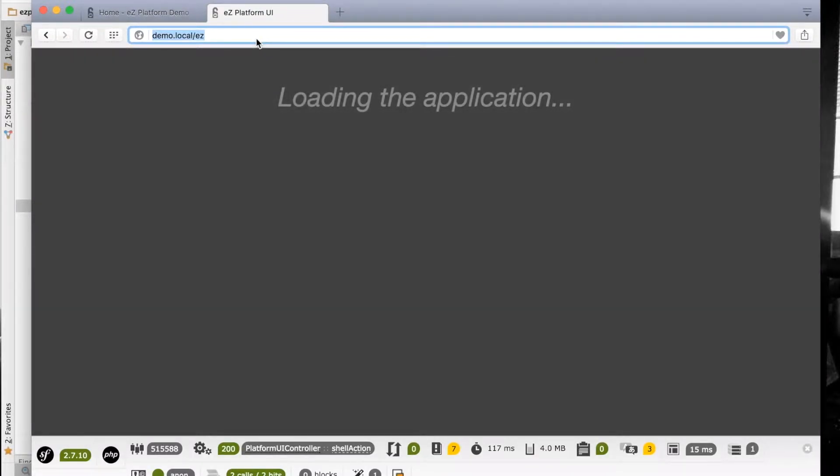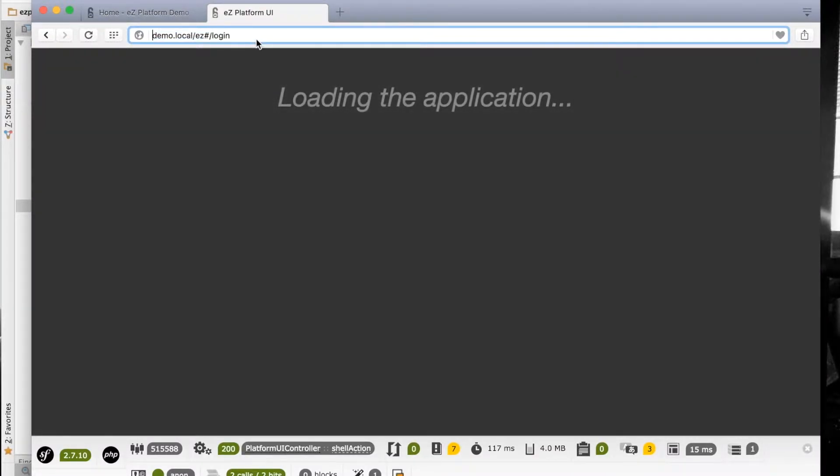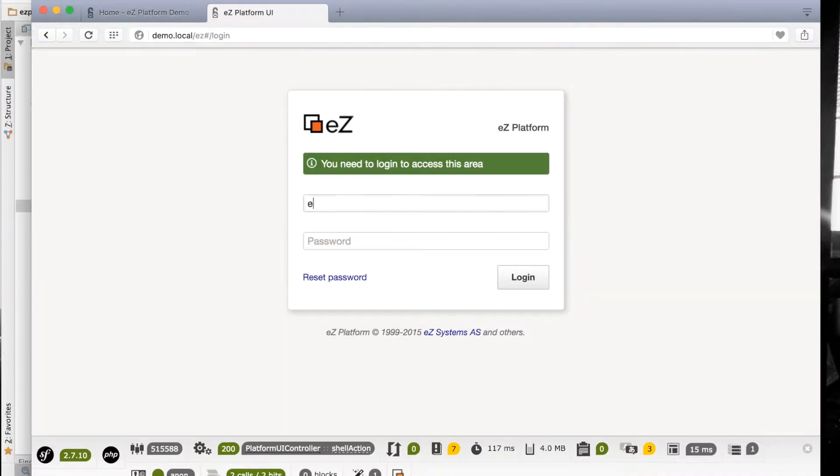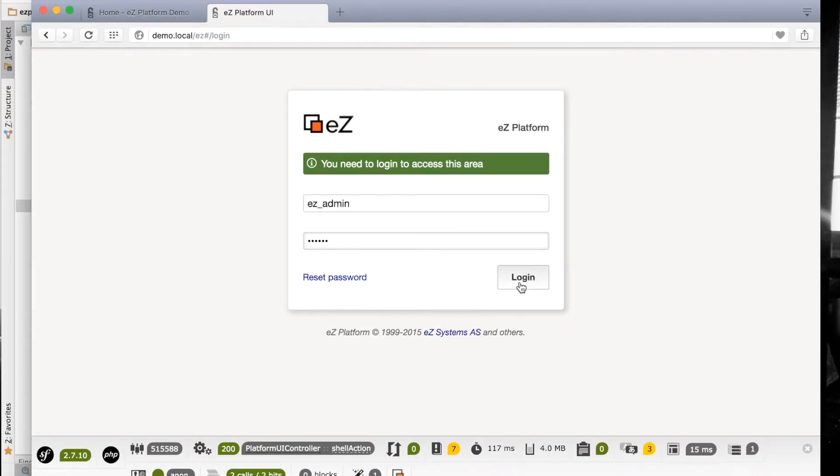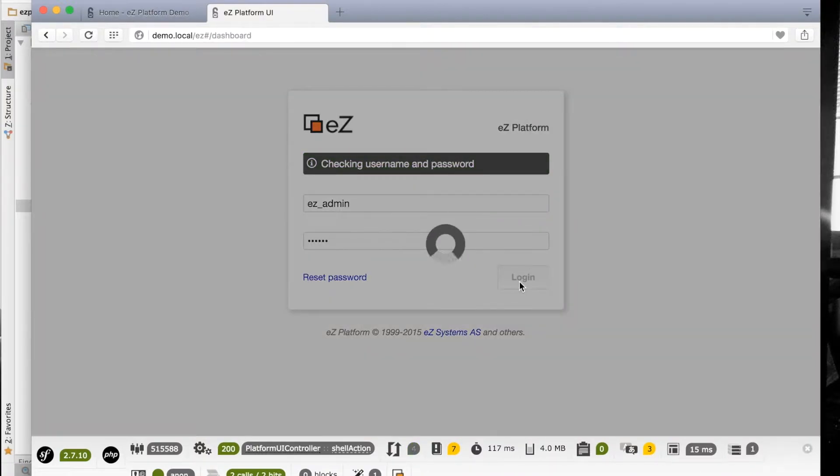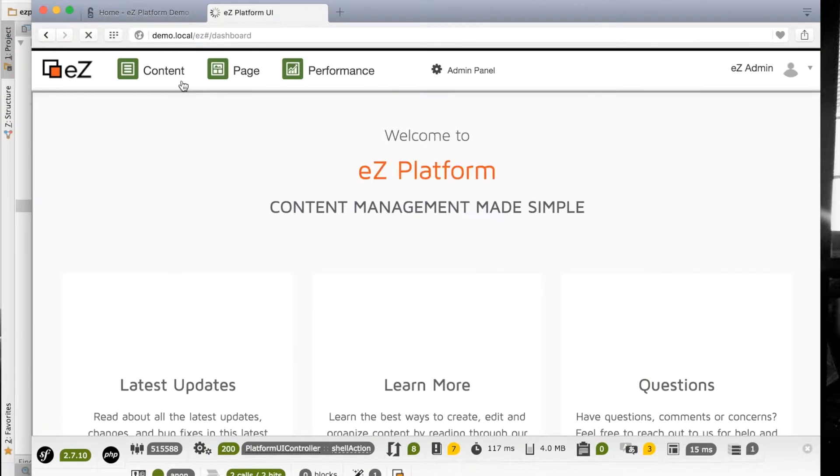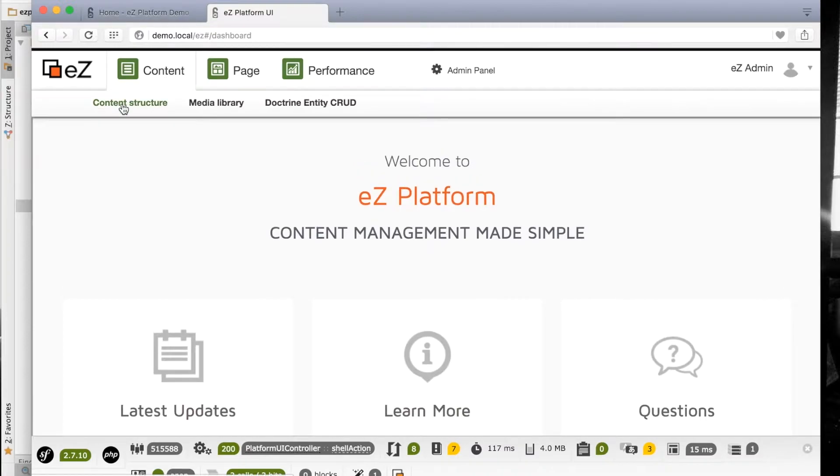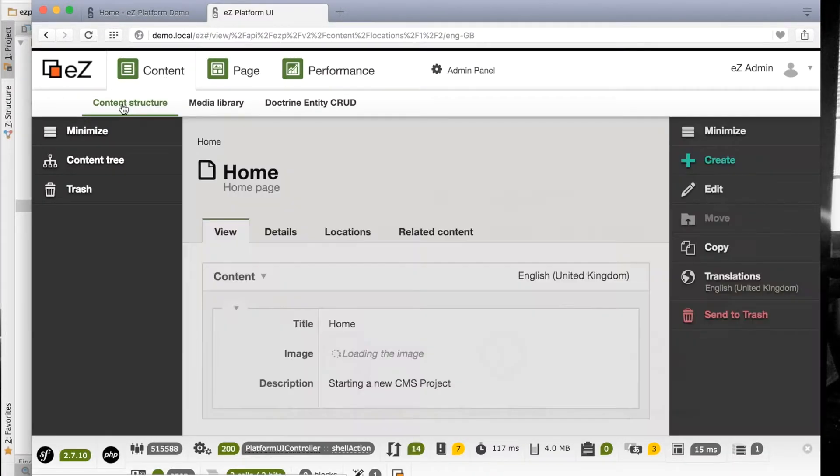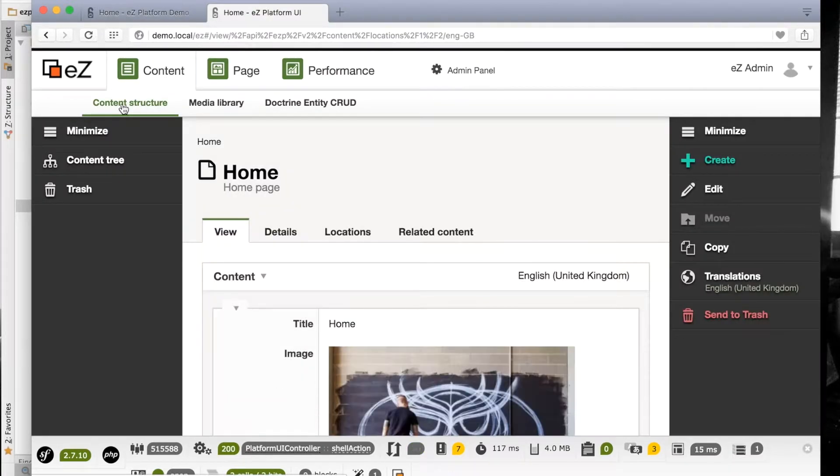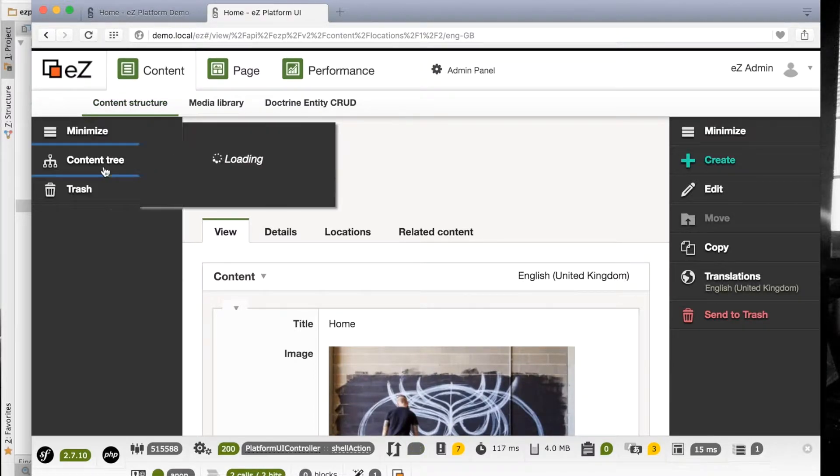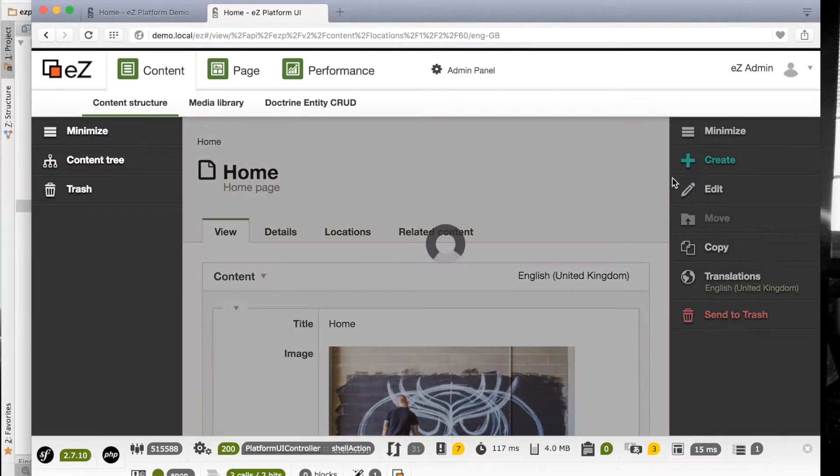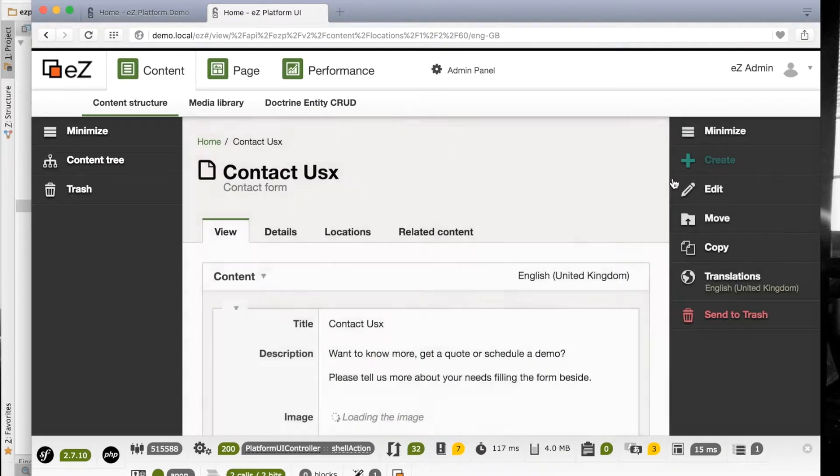Let's go ahead and modify some of the content from the EZ admin repository. Let's log in, then open the content section, content structure, and edit the item which had a spelling mistake. Let's remove that X from there.